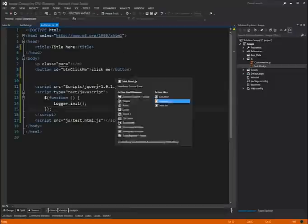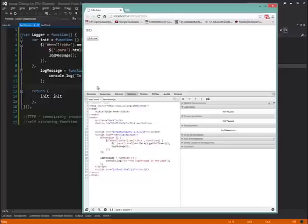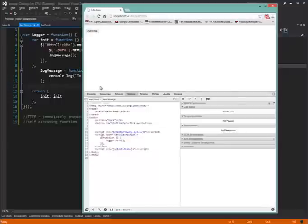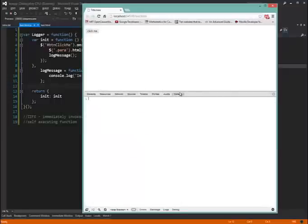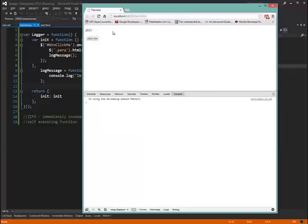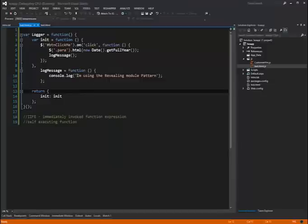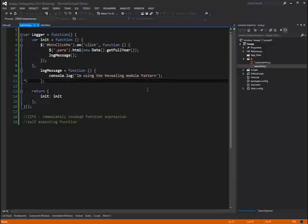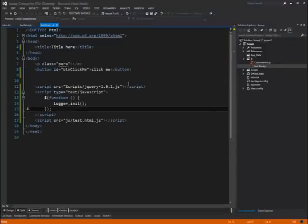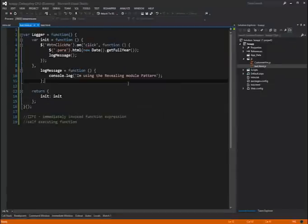So if we go ahead and run this guy. Let's go back. We'll go to our console. We'll click. You can see we get our 2013. And we get I'm using the revealing module pattern. Which is this guy right here. So behavior is the same. We're still getting our desired functionality.